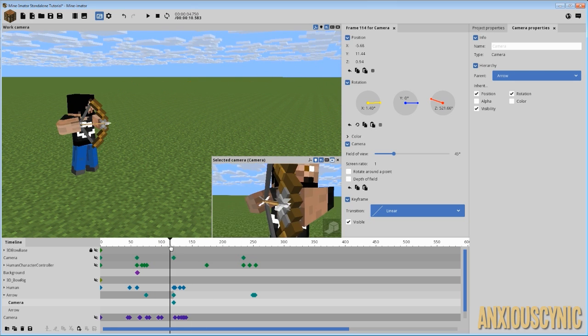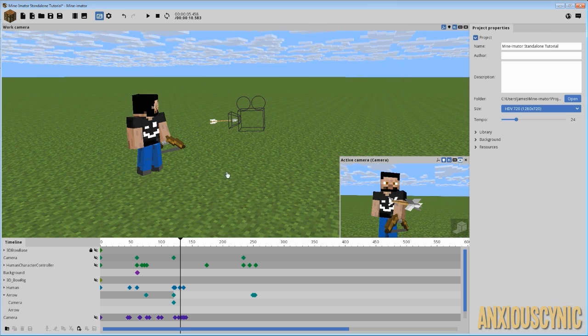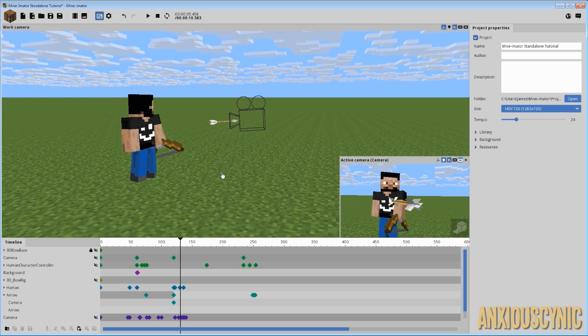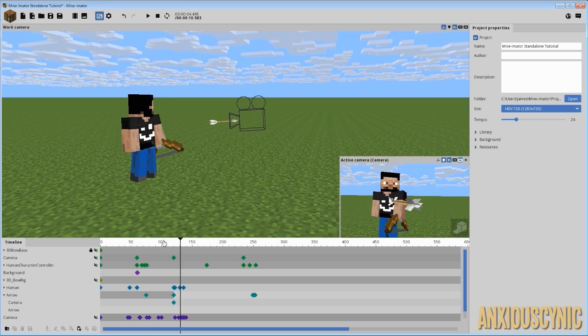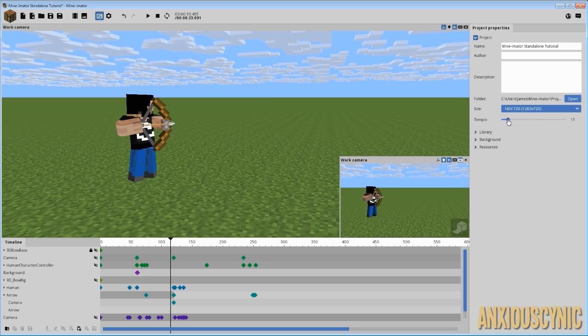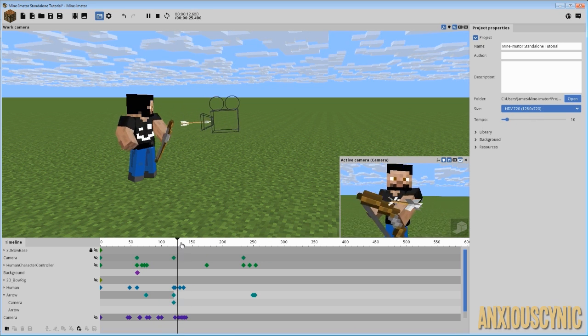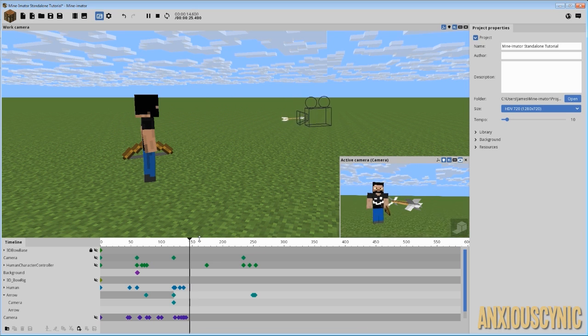The other option, of course, this is technically I guess you could say a fourth option here. What you could do is separate your project into multiple parts. So you could render all of your normal speed scenes at normal speed, and then change your tempo to a slower speed.